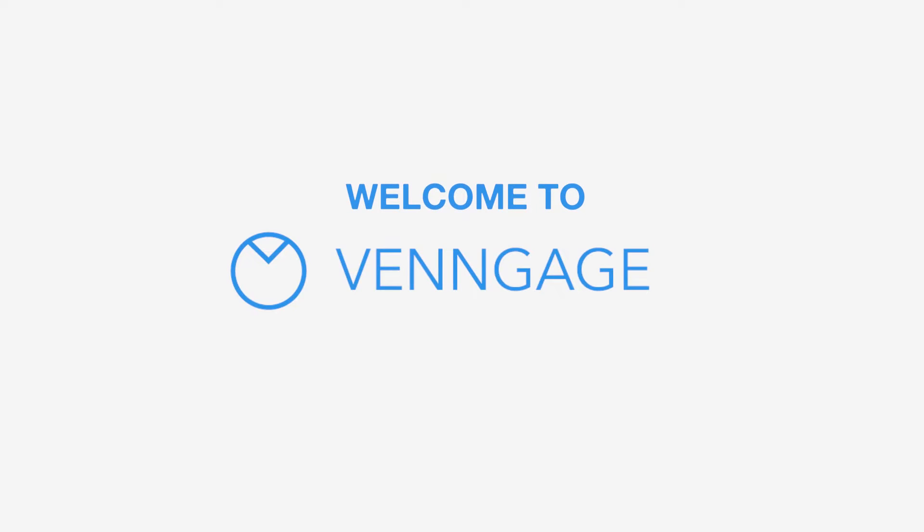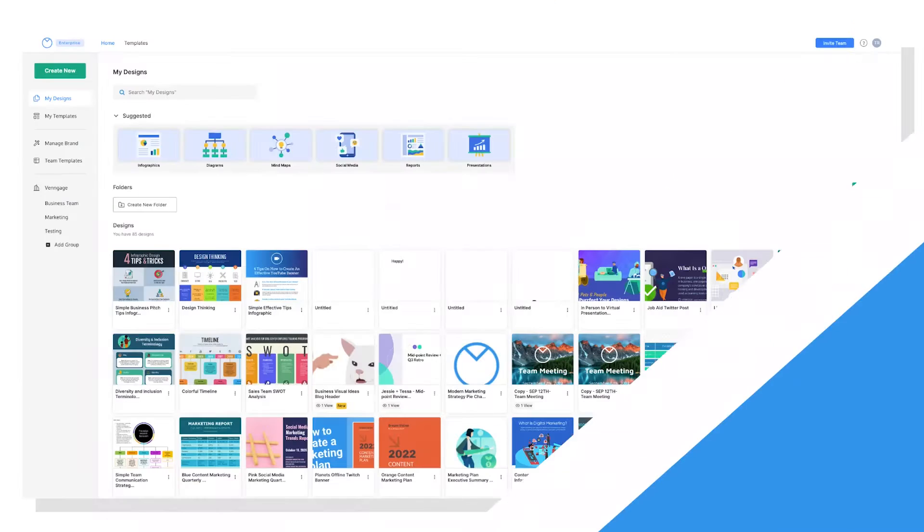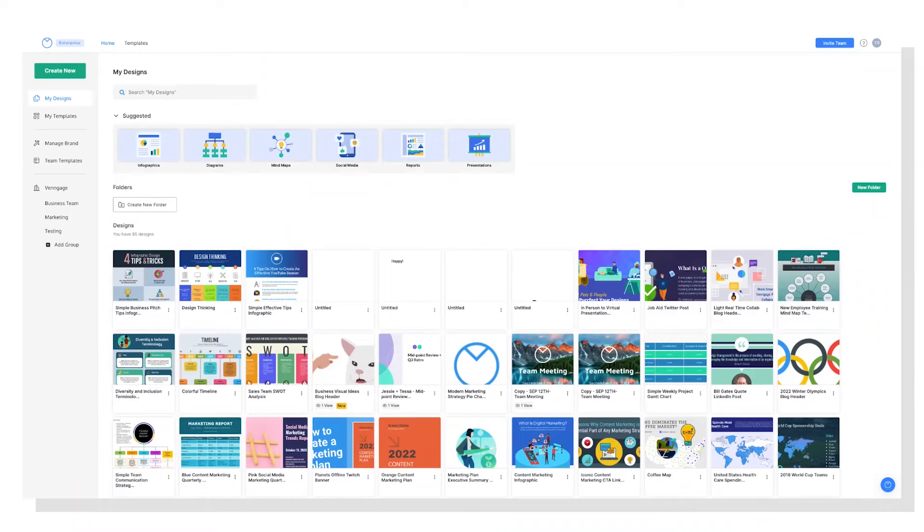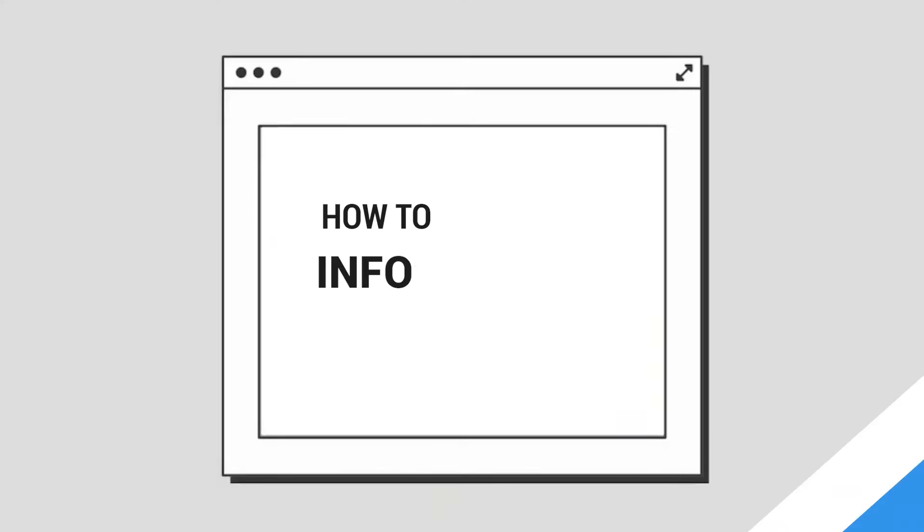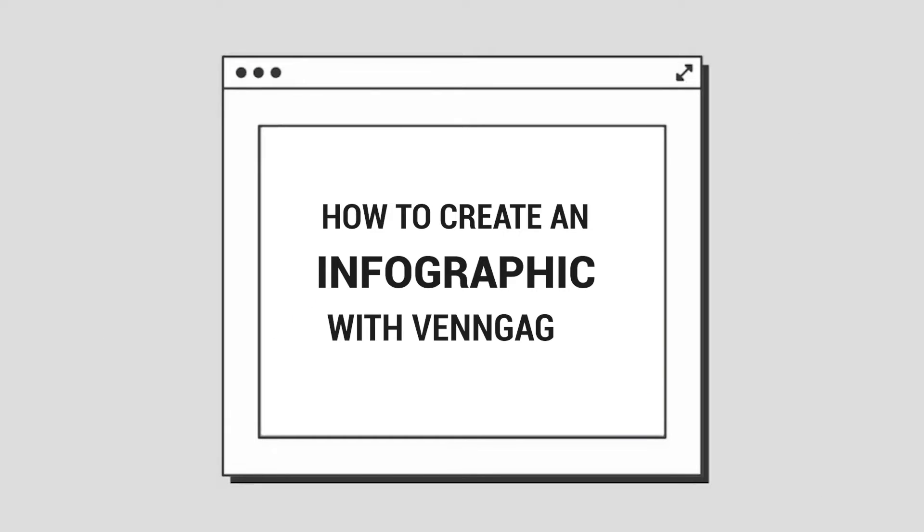Hey everyone, welcome to Venngage. I'm Tessa, the Content Marketing Manager at Venngage, and today I'm going to give you a quick tutorial on how to create an infographic in our platform.